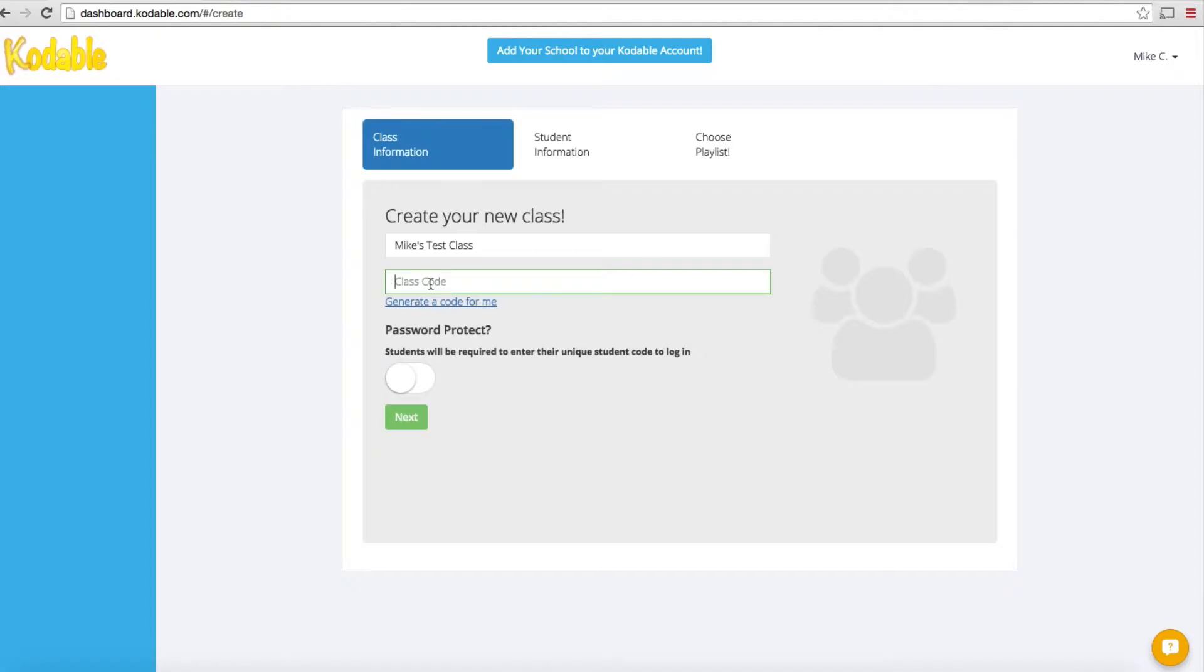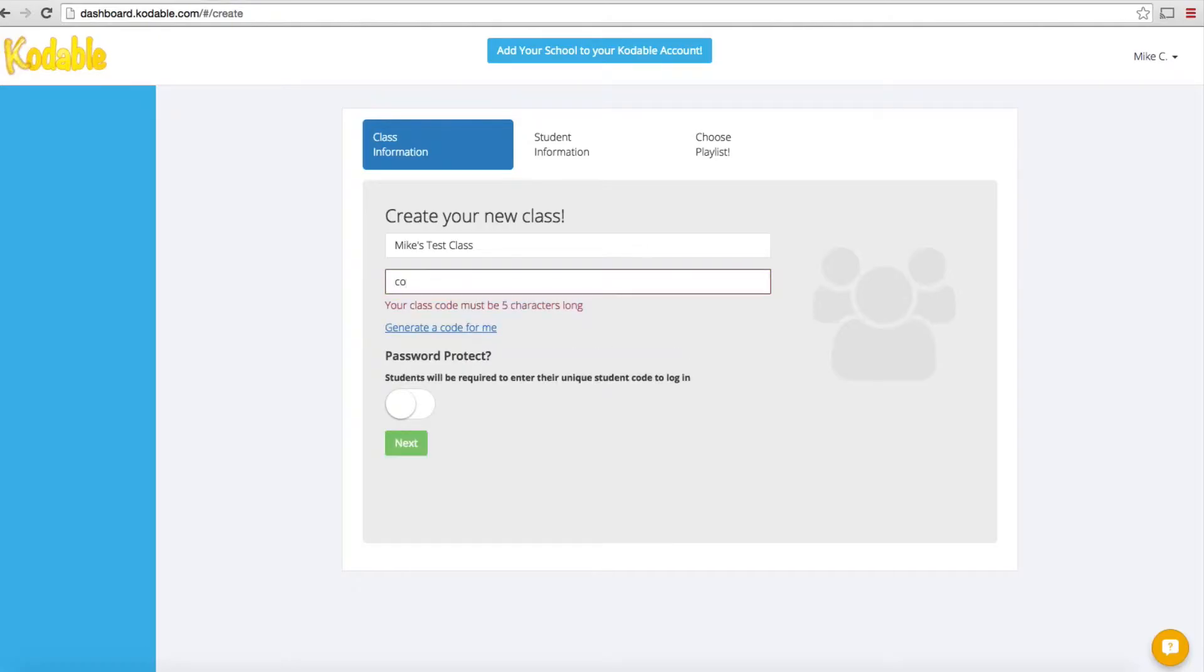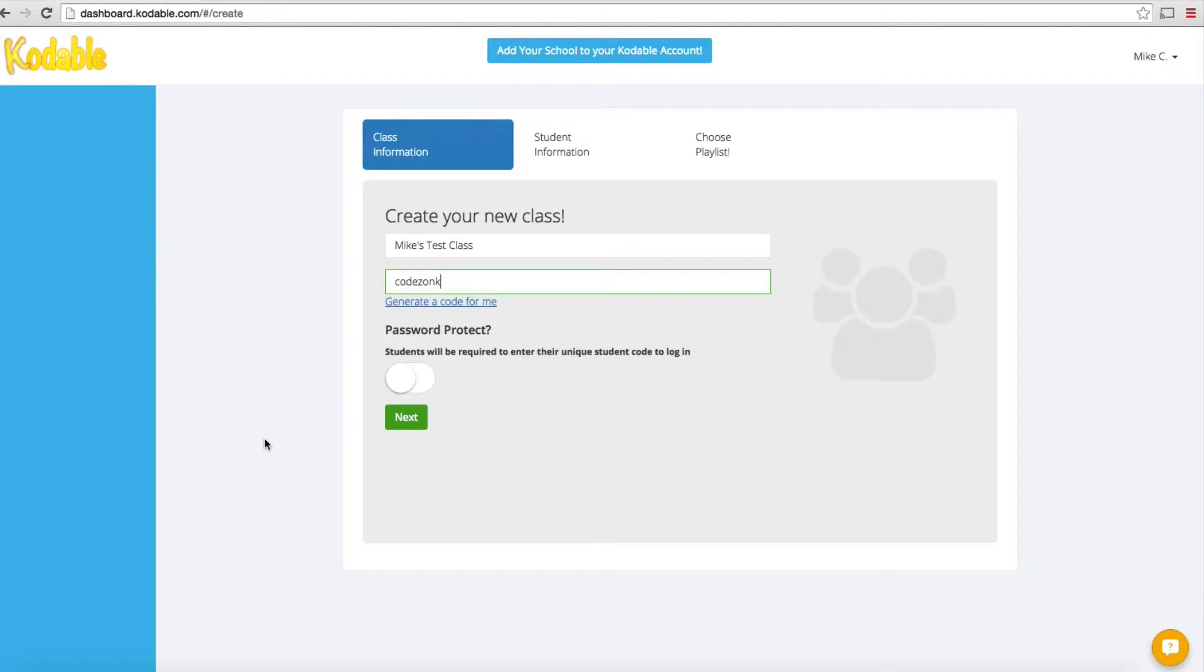I'm going to call my class code CodeZonk. You can generate a code by clicking this link, but it's not anything that's going to be too memorable. If you can come up with a name that's memorable, use that.